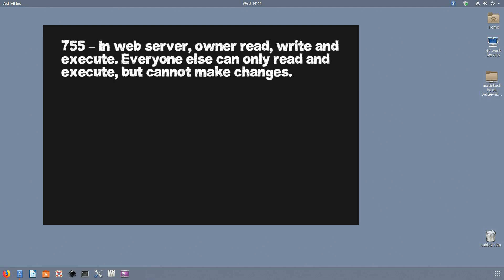Here are some of the commonly used permissions: 755. This set of permissions is commonly used in web servers. The owner has all the permissions to read, write, and execute. Everyone else can only read and execute but cannot make changes to the file.